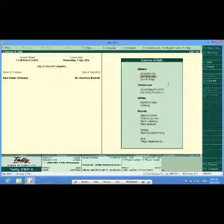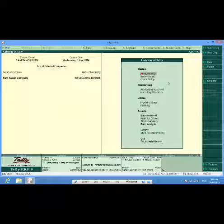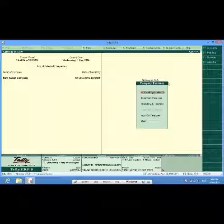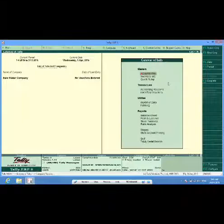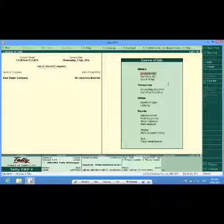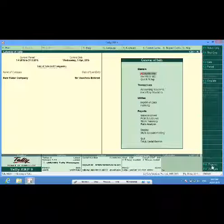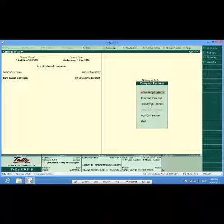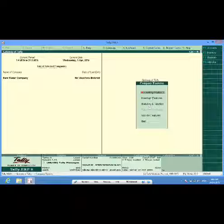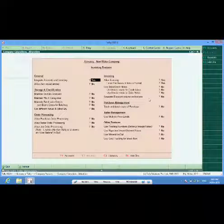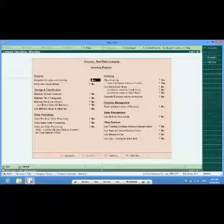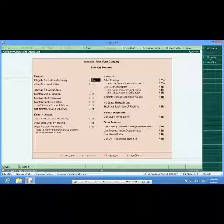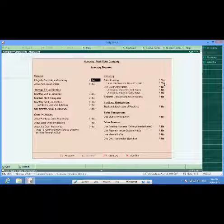So now, first I will configure certain things. I will press F11, then check inventory features, allow invoicing yes, enter purchase invoice mode yes.